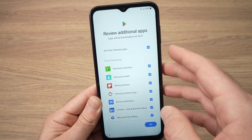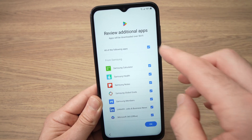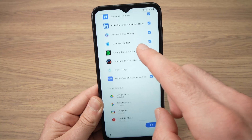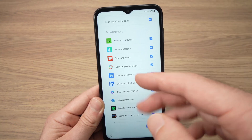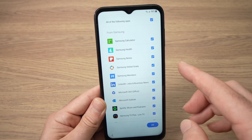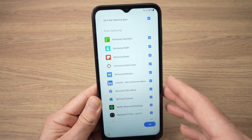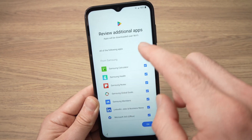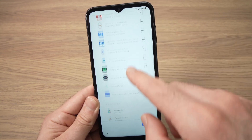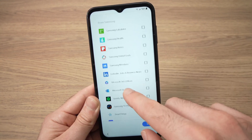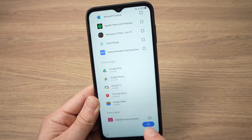Now they will ask if you want to install certain apps. You can look through them and pre-install any you think you'll use. If you want to install them later, don't worry — they'll still be available. In my case I'll uncheck all of them since I'm not using them. Press OK when you're done.